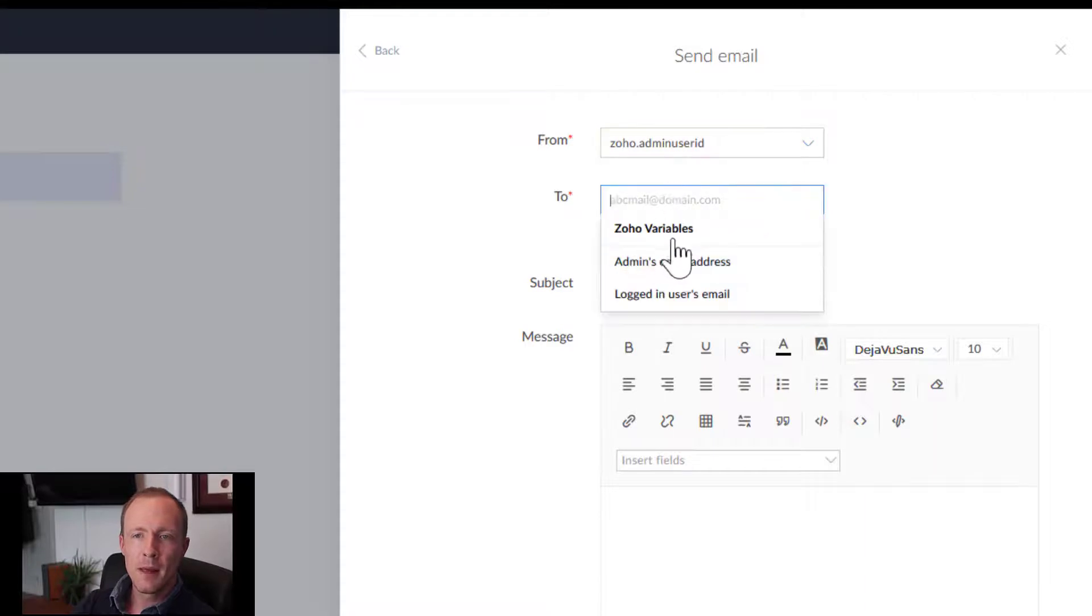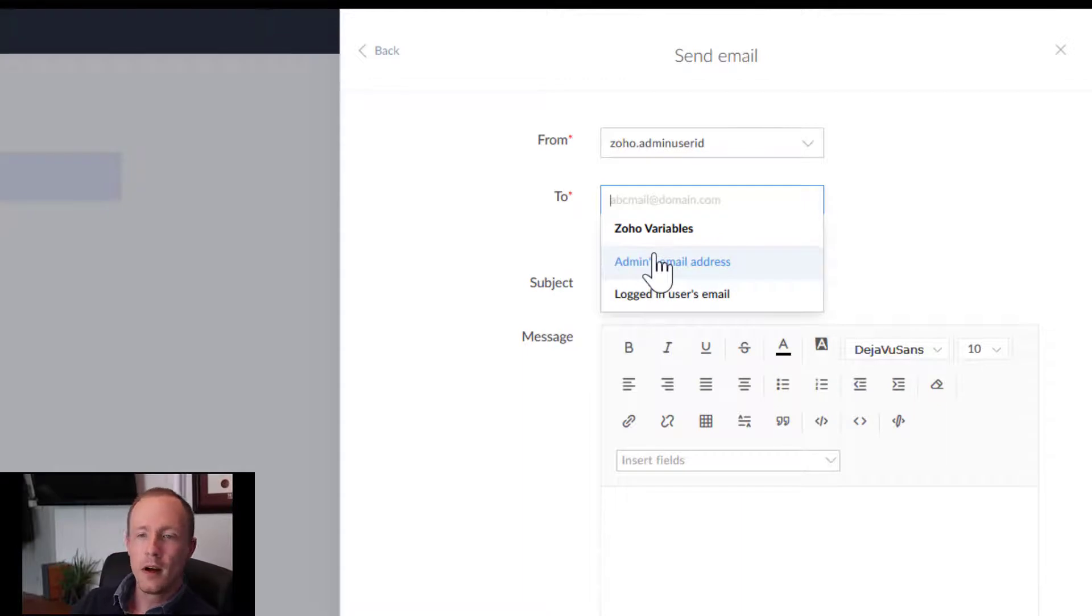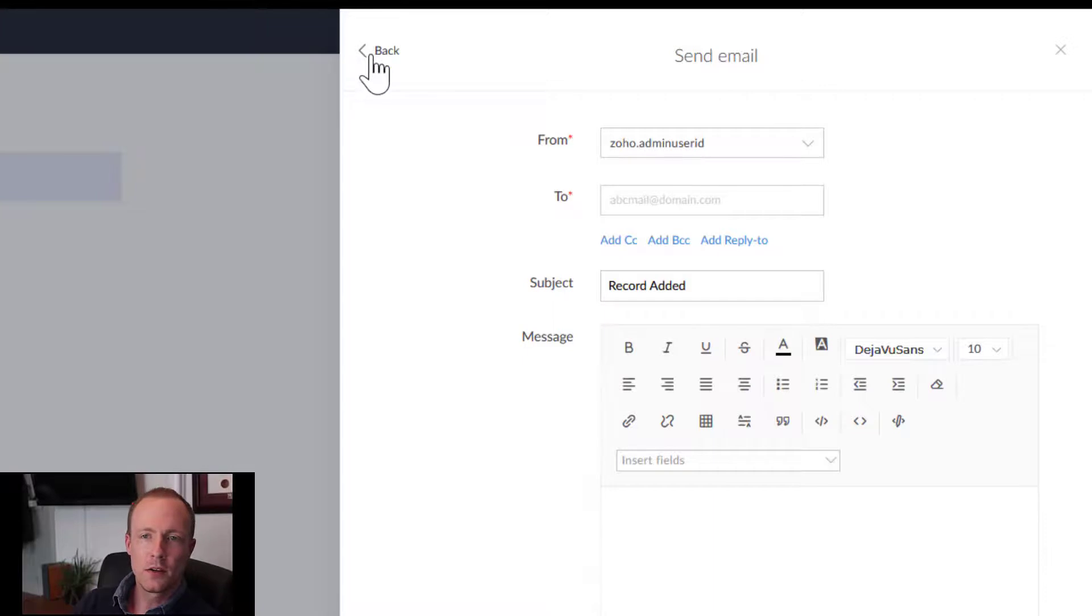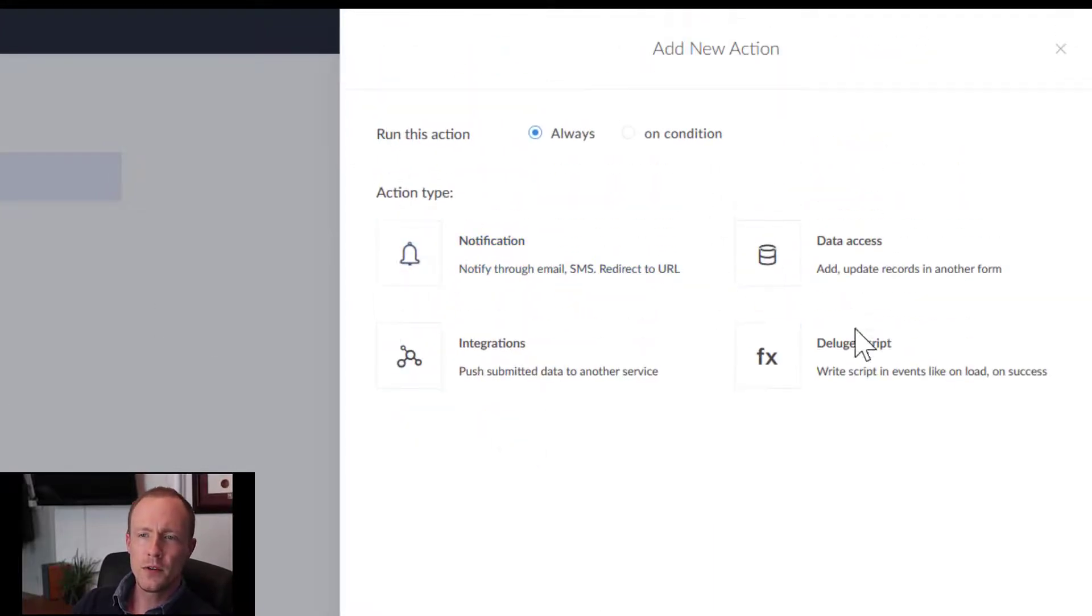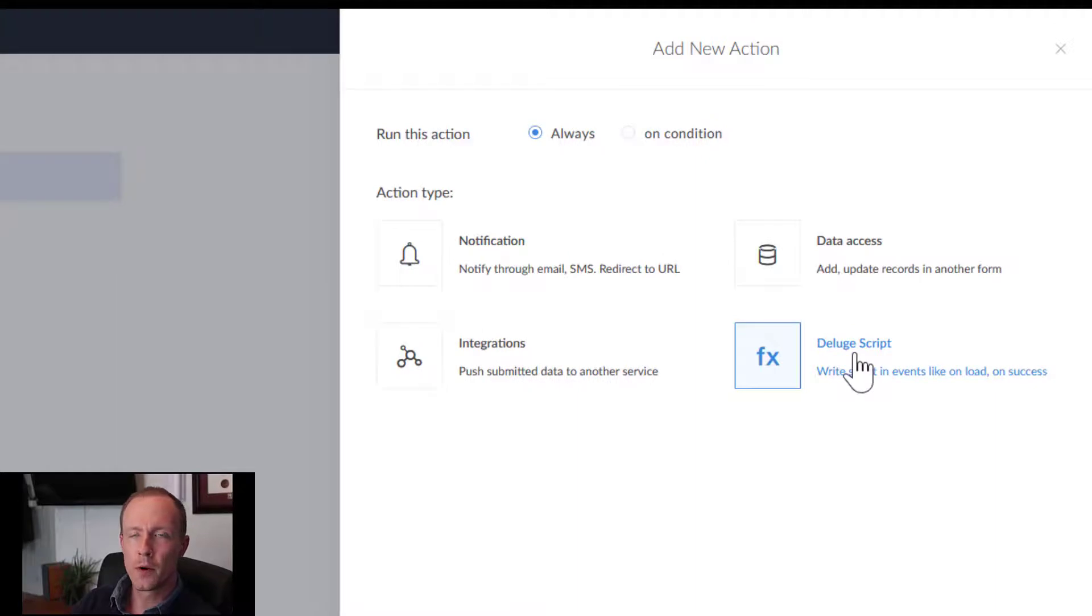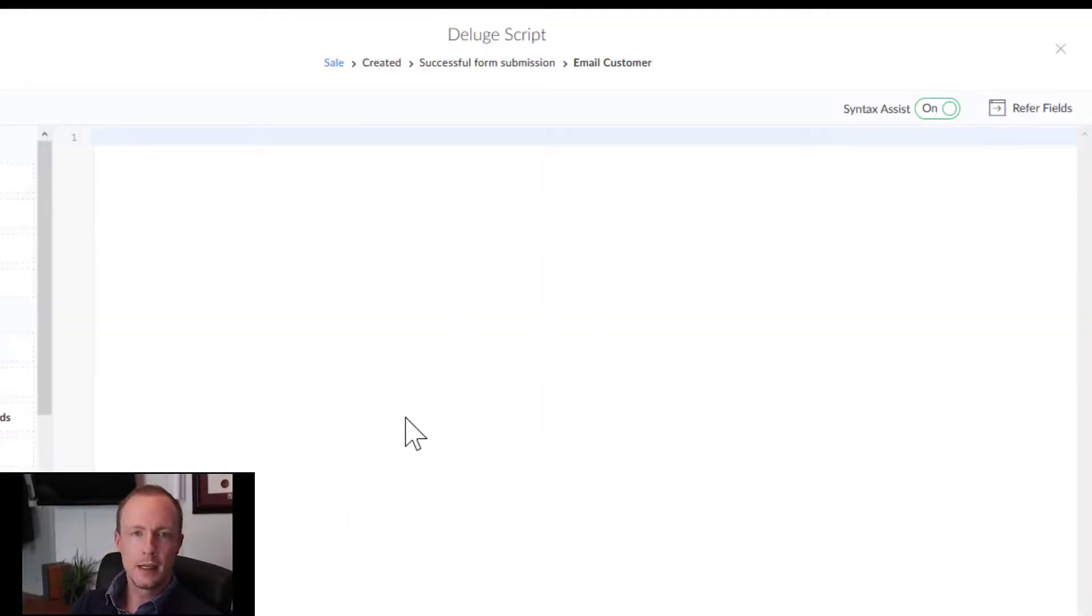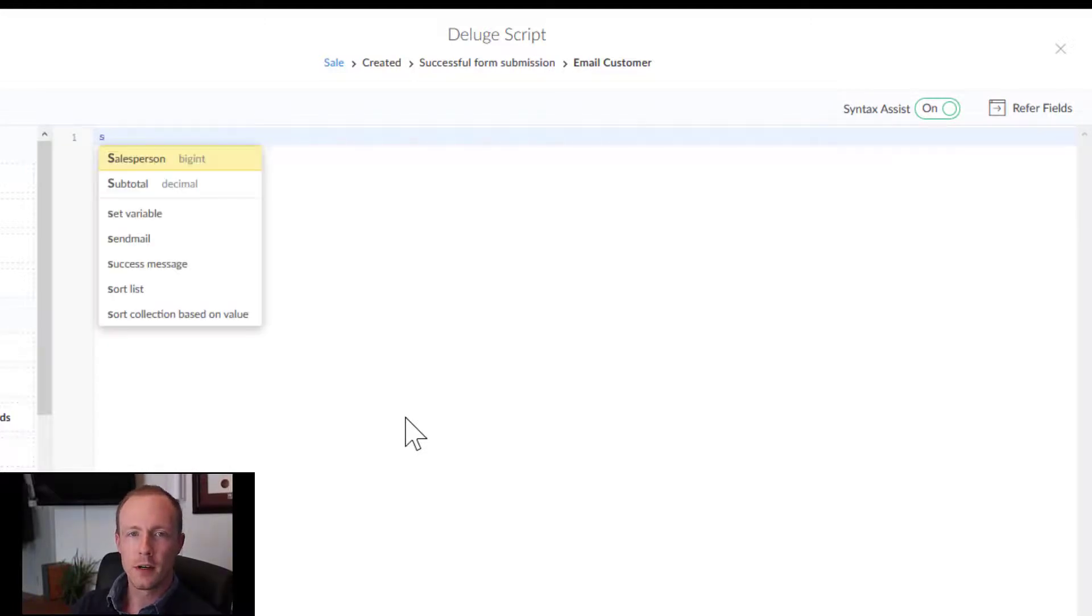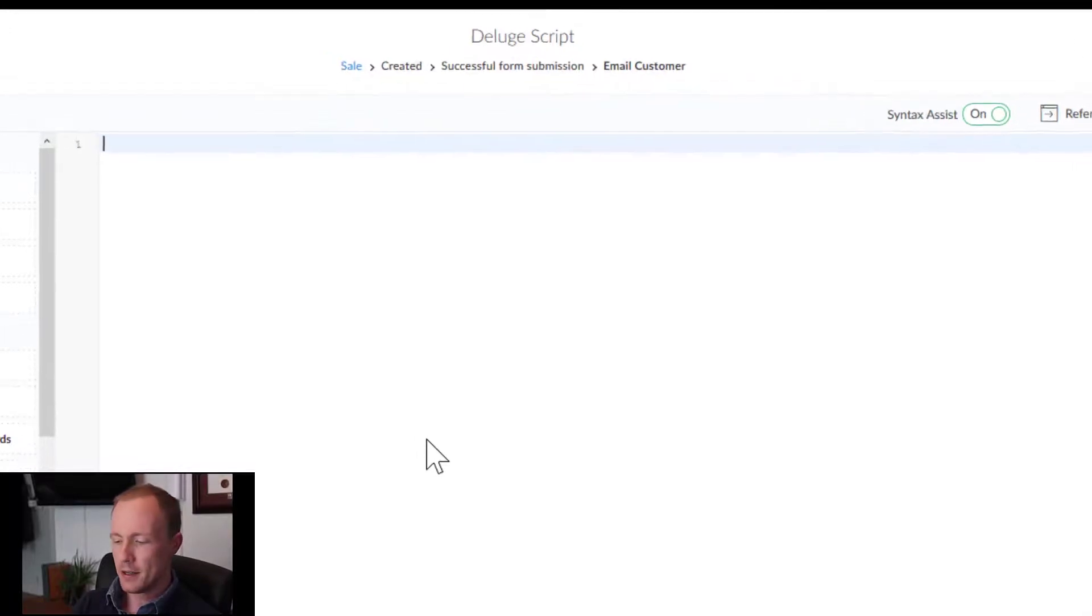When we go to two, we can see that it isn't a Zoho variable, but that is alright because we can essentially do the same thing with deluge script. It might seem like a little bit of a challenge, but it's certainly not all that difficult.